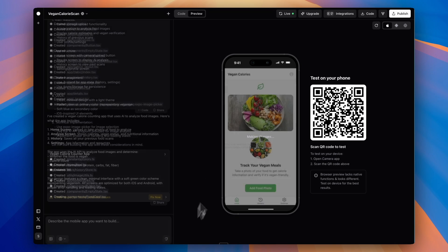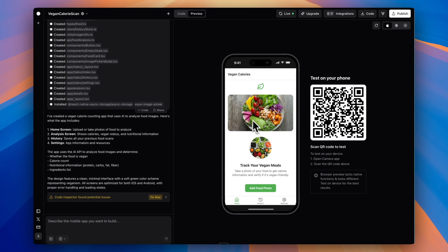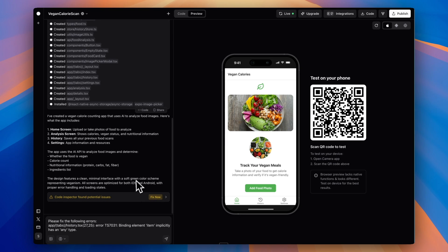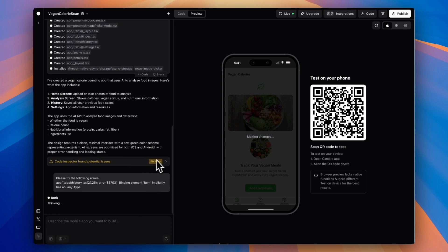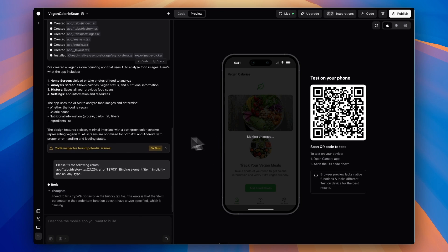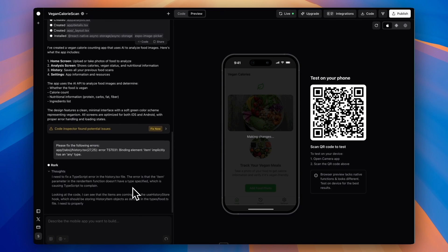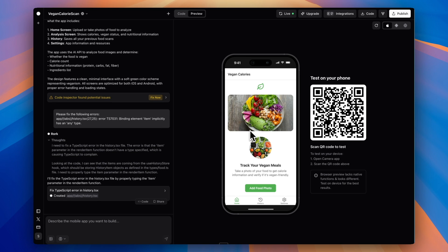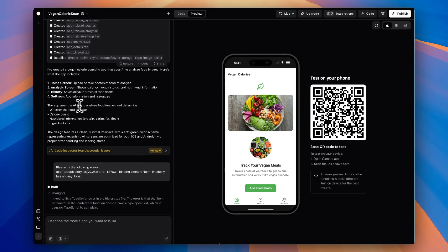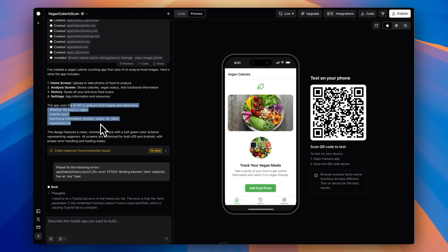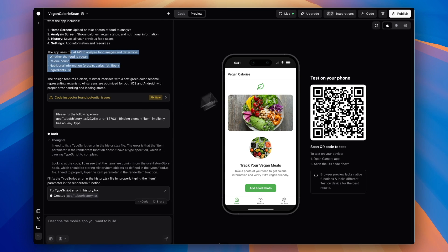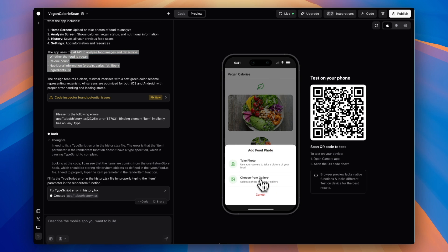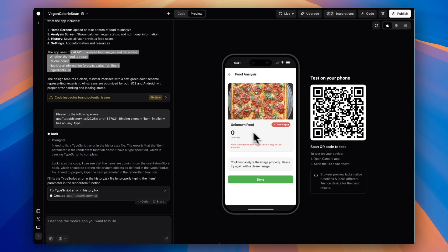We have our first version here. On the left side, I can see the code inspector found potential issues, so I'm going to click fix now, send that message, and let Rourke finish it. This is a really nice feature that Rourke has—it automatically detects bugs and fixes them. I'm going to try testing this out. Now, one thing is it says it uses the AI API, but I never added an OpenAI API key, so I'm curious how this is going to work. And there we go. It looks like it did not work, and my guess is that's because we don't have our actual AI API connected yet.